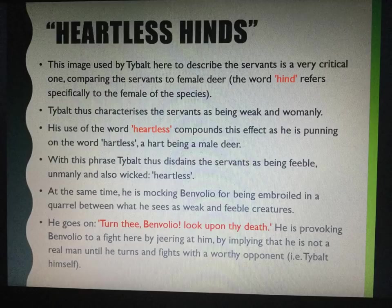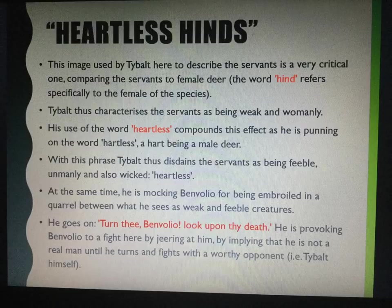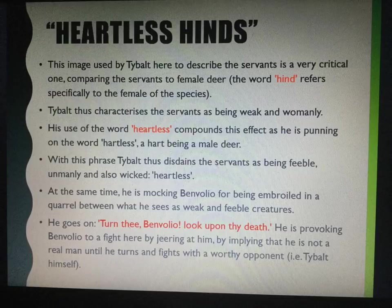He goes on: 'Turn thee, Benvolio, look upon thy death.' He is provoking Benvolio to fight by implying that he is not a real man until he turns and fights with a worthy opponent — i.e. Tybalt himself. Don't forget also in the imagery of 'heartless hind' you've got alliteration as well, which is worth mentioning.